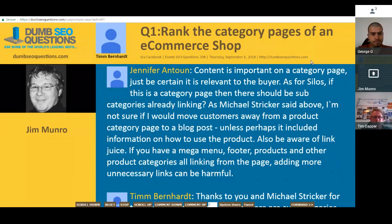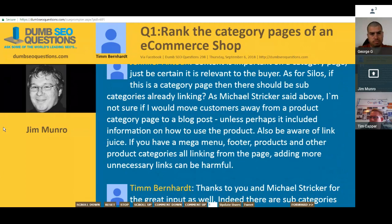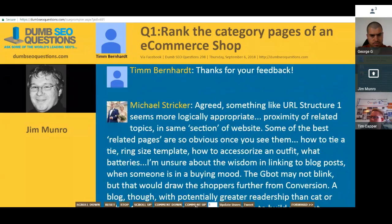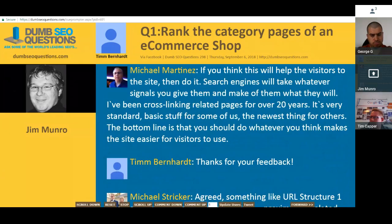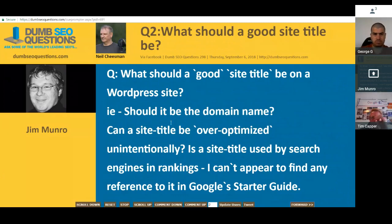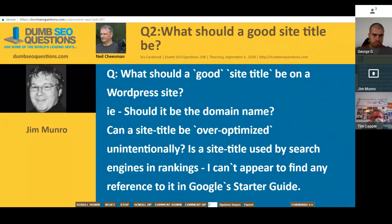Tim Bernhardt has got a really good set of answers there. I should also point out the forum heroes who answer questions through the week — people like Michael Stricker, Jennifer Anton, and Michael Martinez, who also chipped in on this one. Let's move on to the next question. This one is from Neil Cheeseman, titled 'What should a good site title be on a WordPress site?' Should it be the domain name? Can a site title be over-optimized unintentionally? Is a site title used by search engines in rankings?